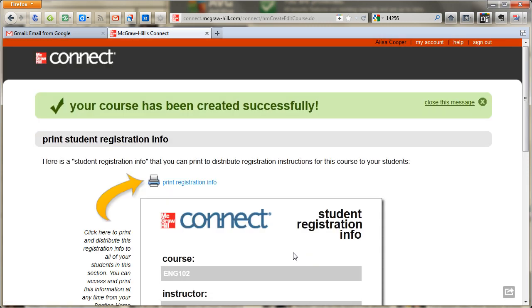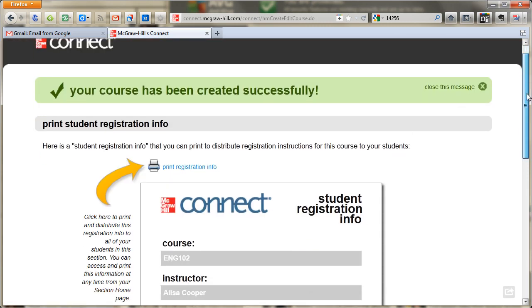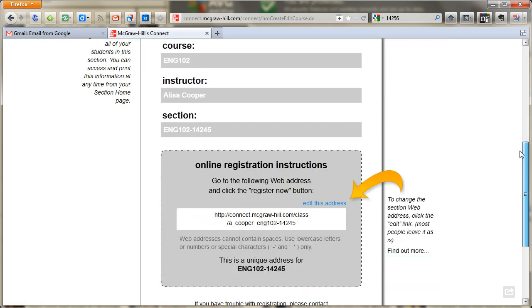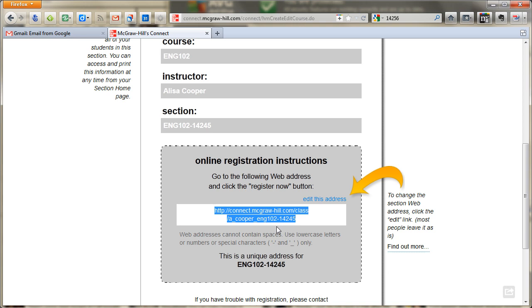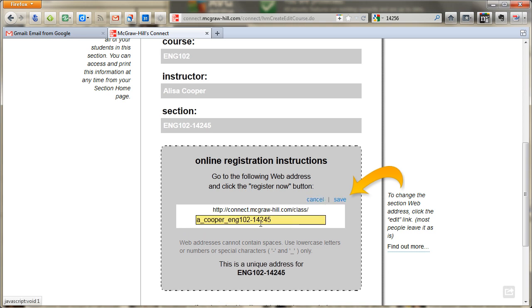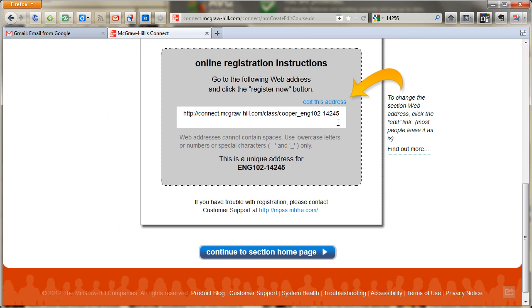Now I have created my first course. What's really cool about this is you get this message that you can print out or make a screenshot of, with information that you will give to students. What's really unique is this URL is all that the students need to have. As long as they buy their code from anywhere online, they can even purchase it after you give them this URL. Now let's say I don't really like this URL — maybe it's too long. I'm going to go ahead and edit this address. I want to take off the A because there's only one Cooper, only one of me. So now they have my name, the course, and the section number. I'm going to save that. All I have to do is give my students this URL and they will be able to access my course.